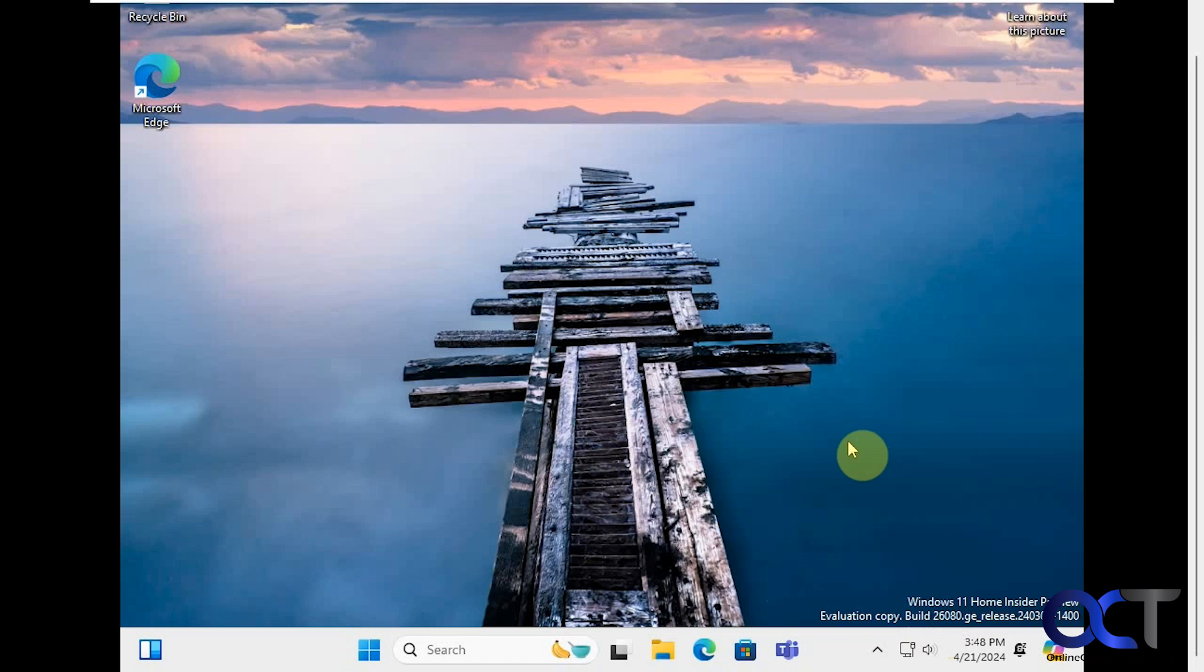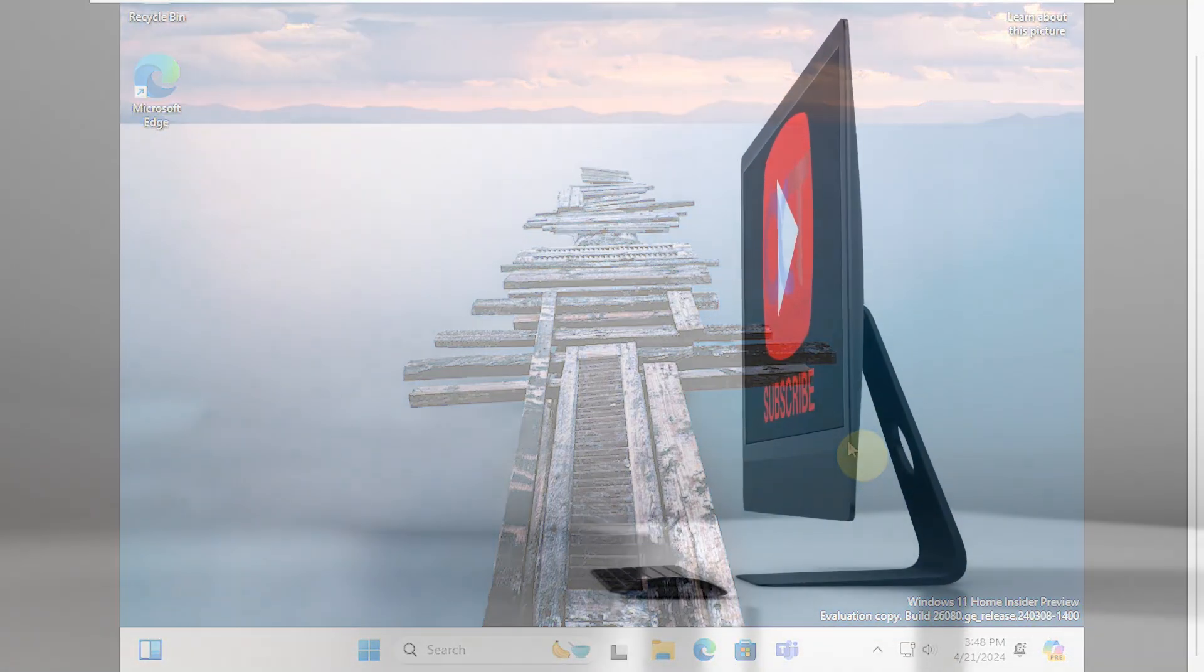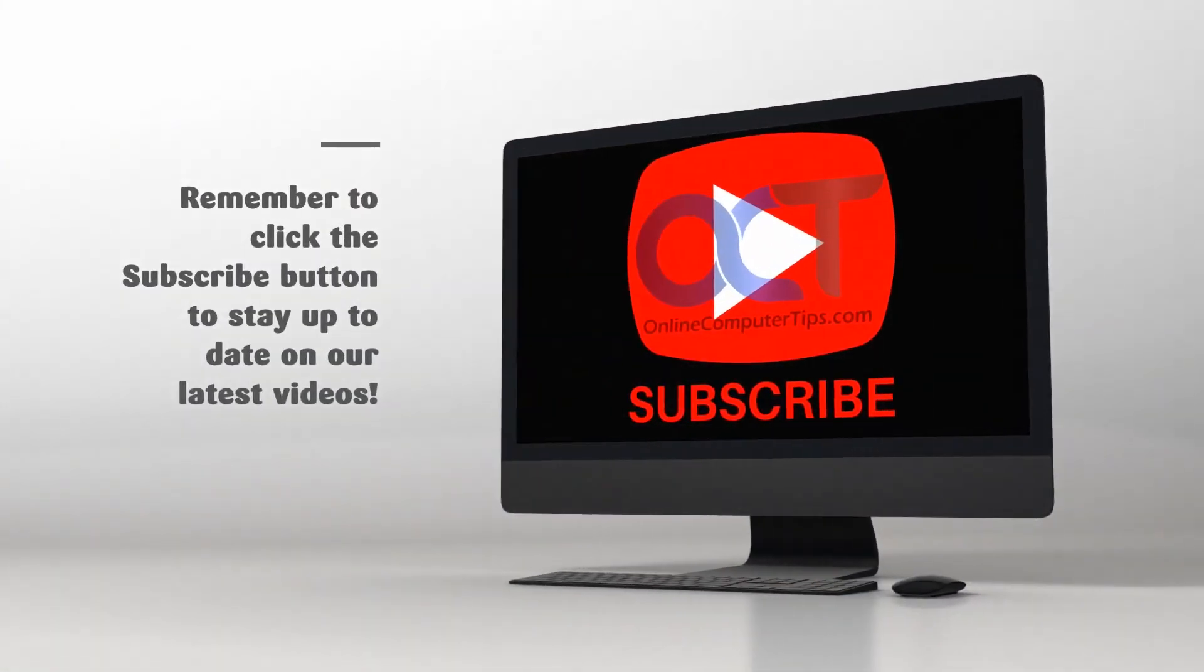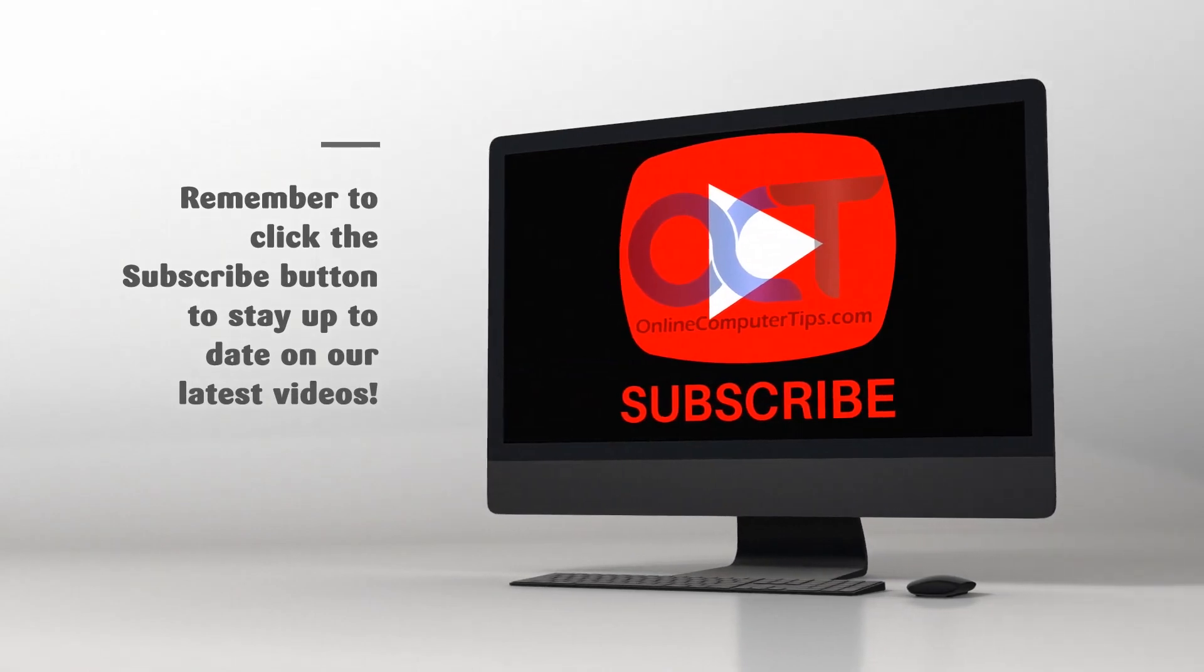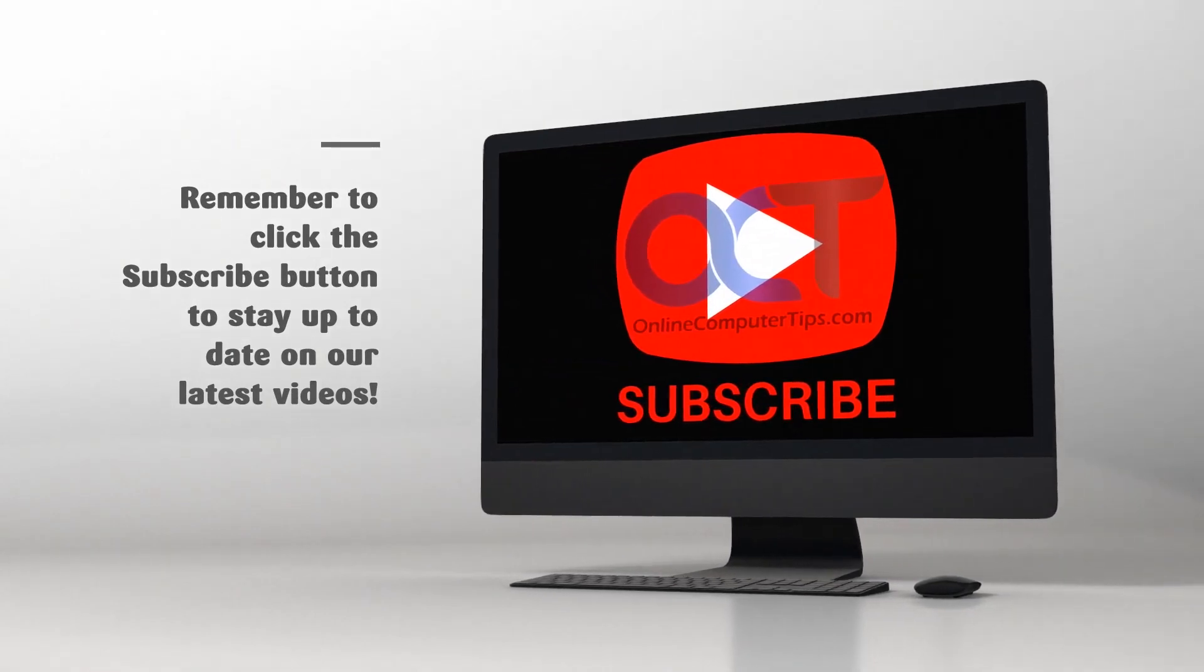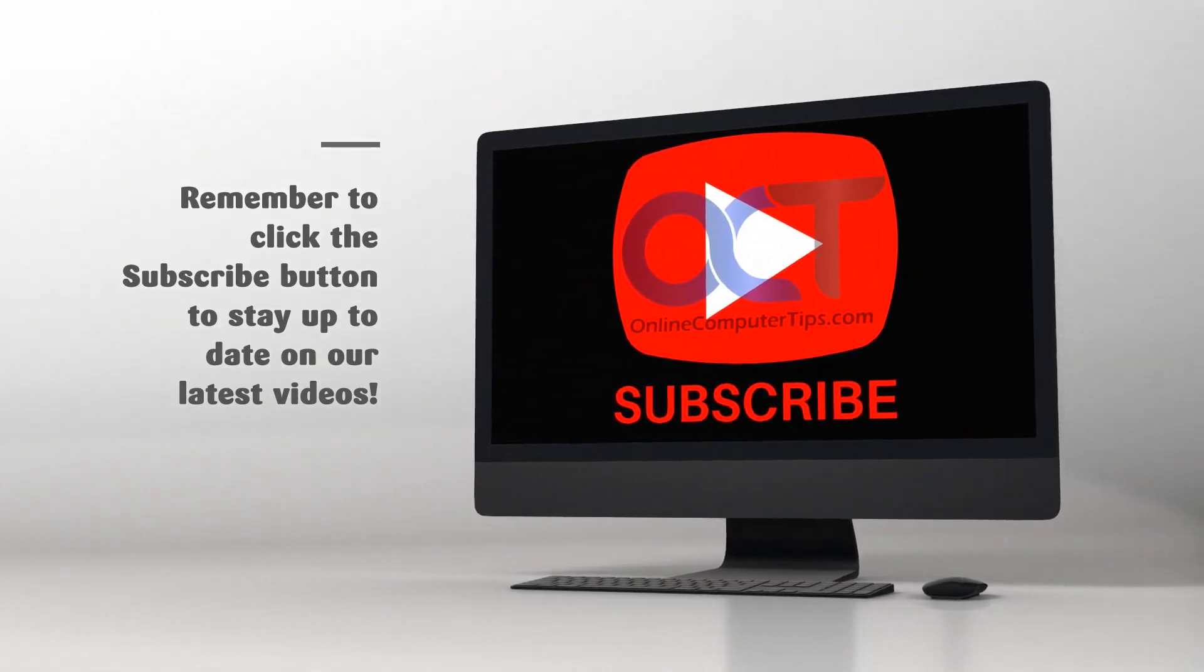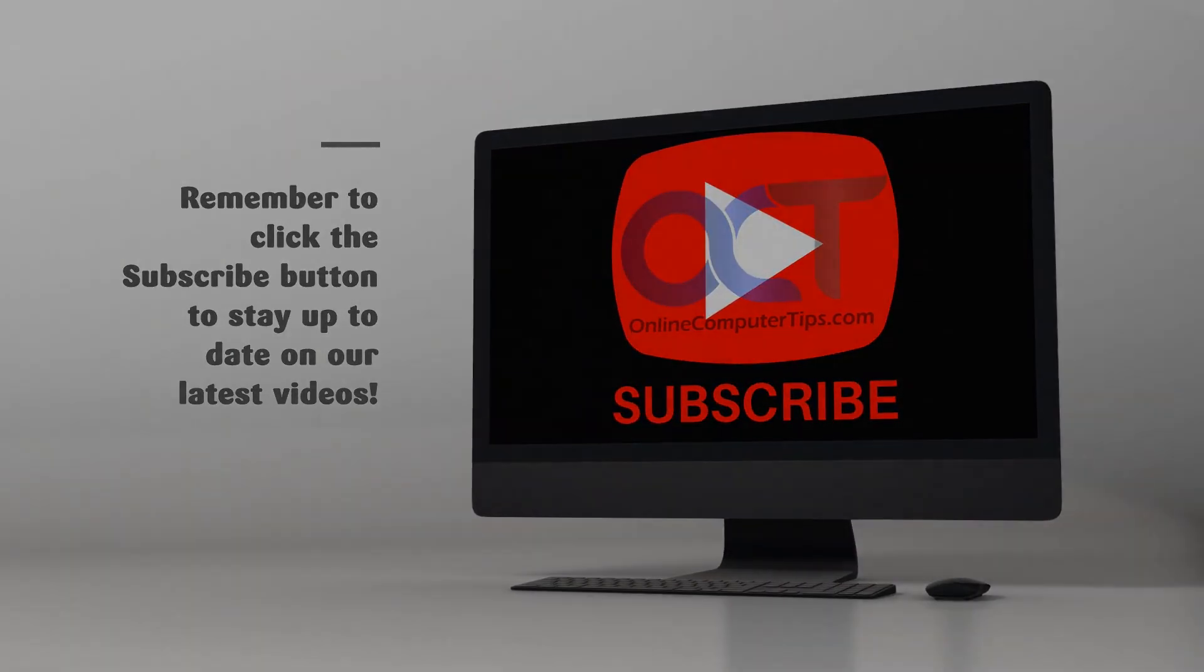So look forward to this in future releases of the retail version of Windows. If you install Windows 11 a lot, you might be seeing these updated screens soon. All right, thanks for watching and be sure to subscribe. See you next time.